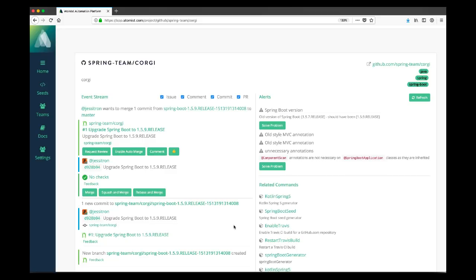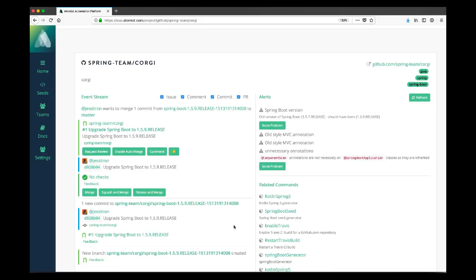You can see here one of the interesting characteristics of the Atomist event stream, which is that it isn't merely about notifications. It gives you highly contextual actions. For example, when you raise the PR, one of the things you might want to do is merge it. Another thing that you might want to do is request a review. Atomist is pretty smart. When it gives an event notification that's available to the team, it typically provides actions that are actually really helpful in terms of the natural next step. So here we have more big green buttons.